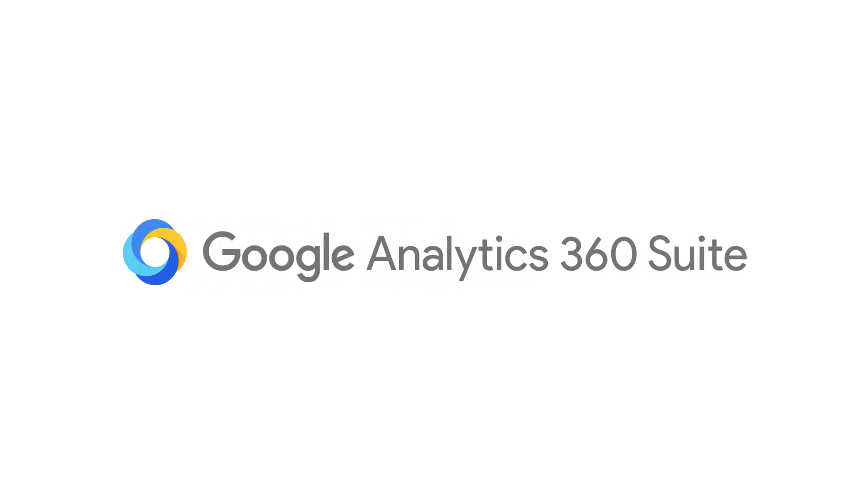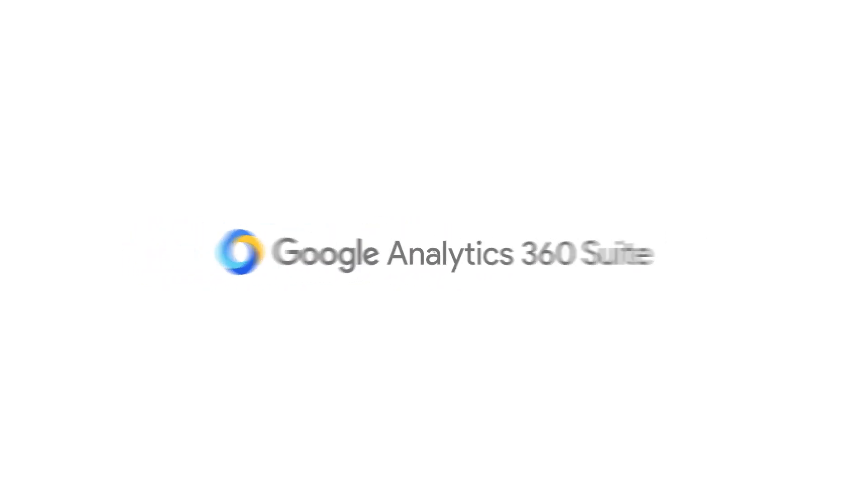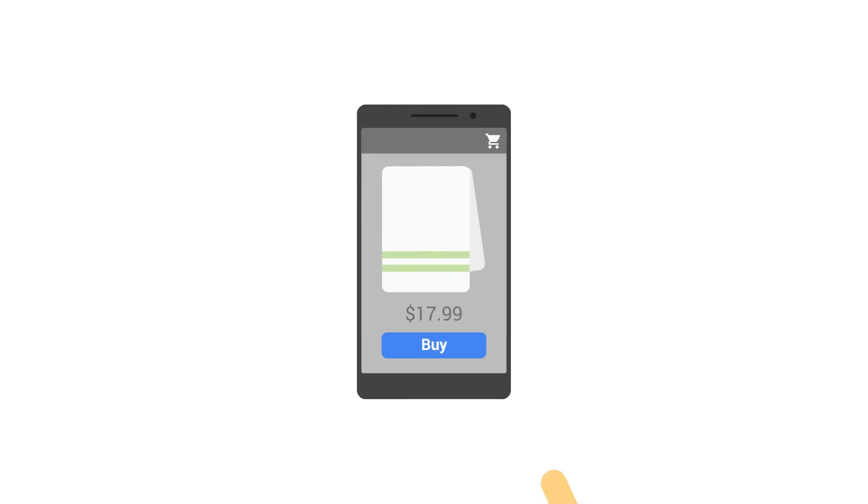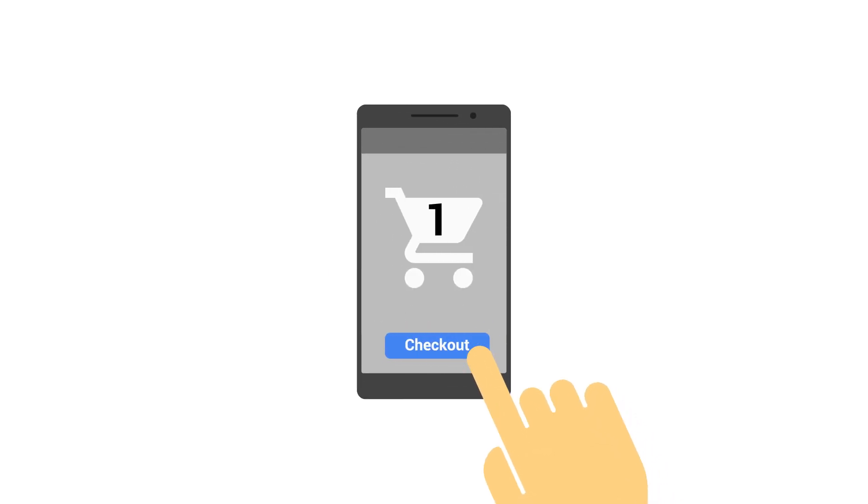Meet the Google Analytics 360 Suite. It helps you better understand the little moments that happen every day when curious people, your customers, make decisions.